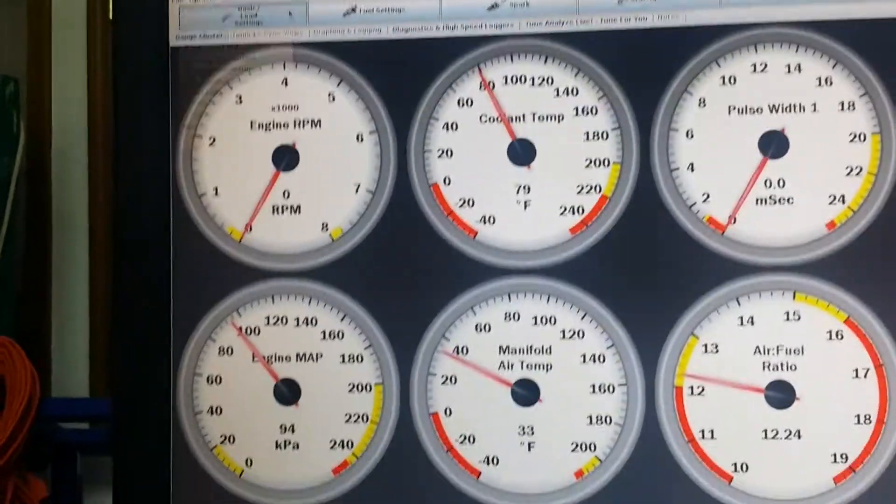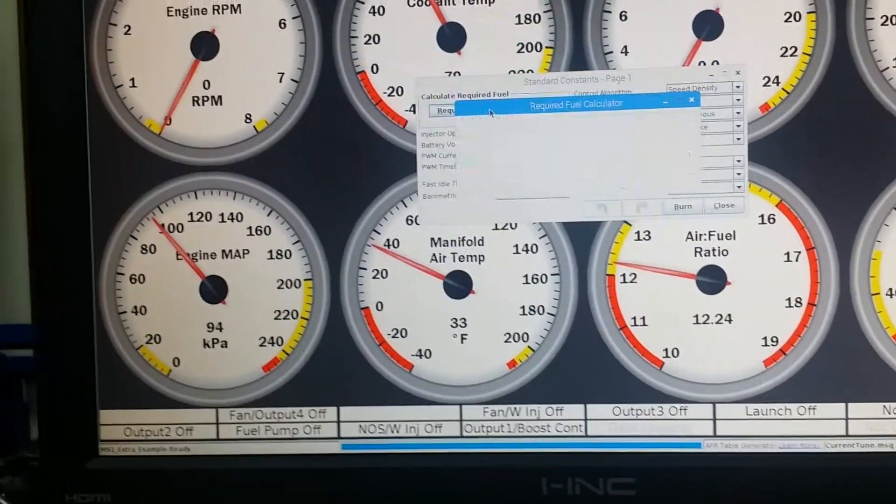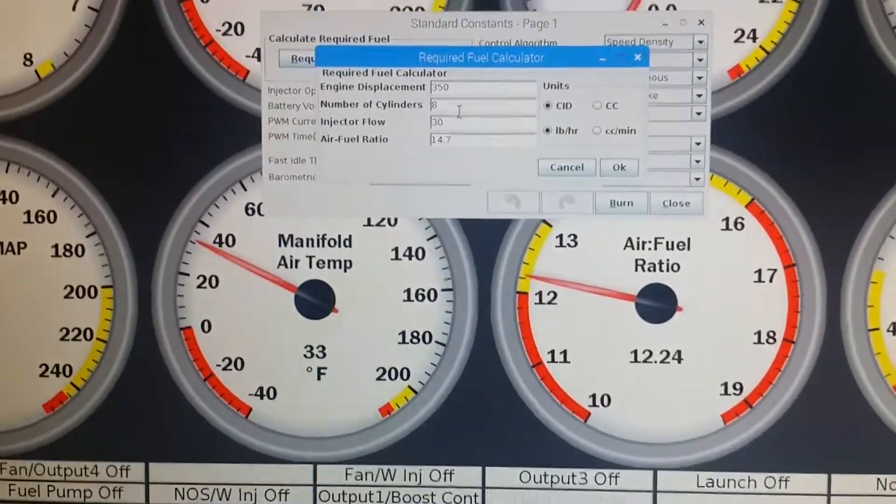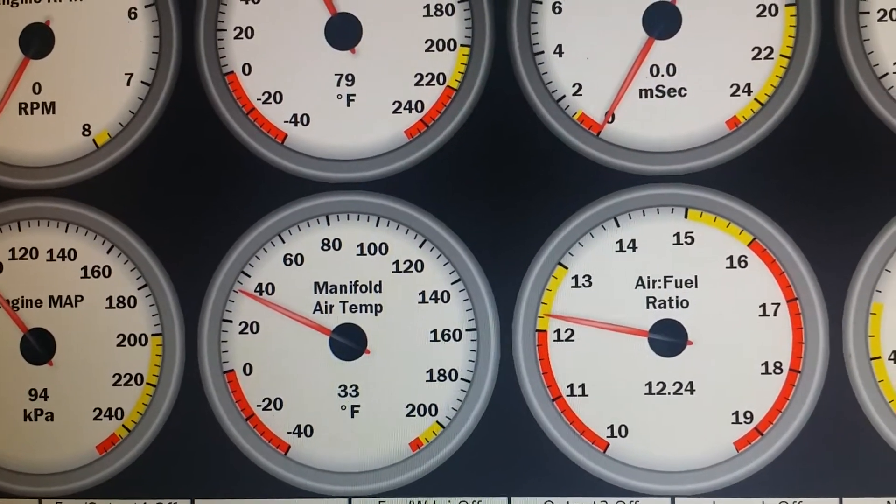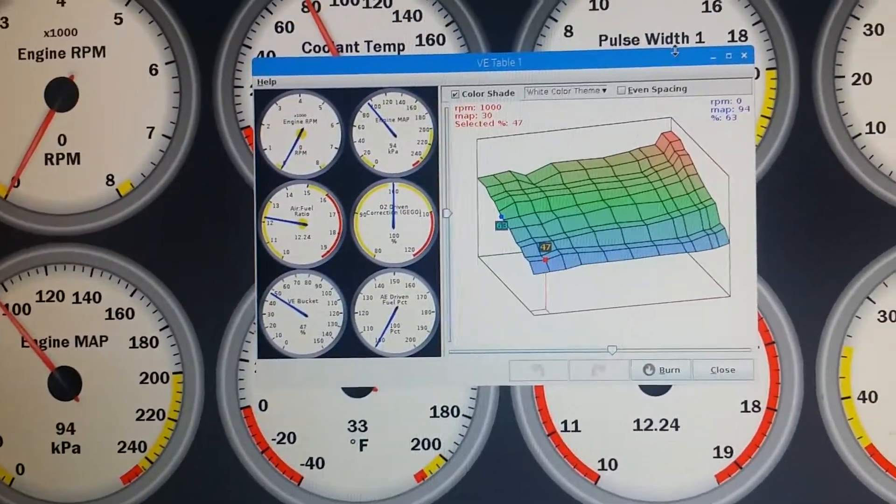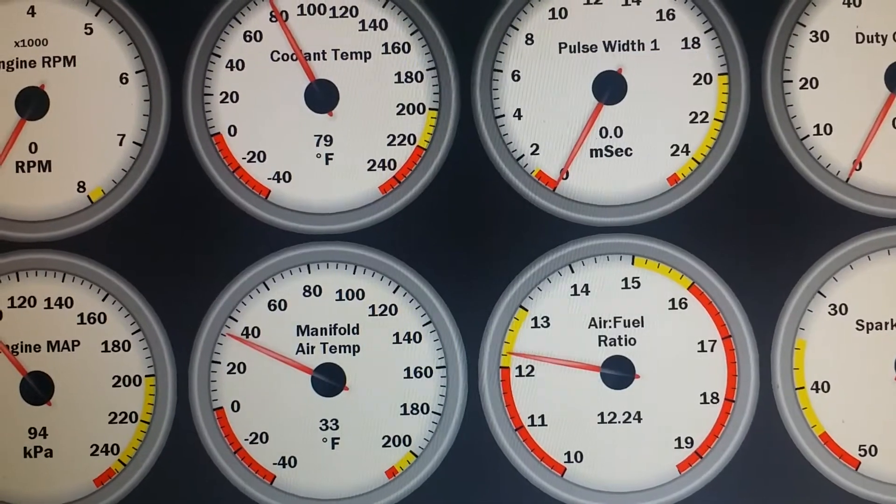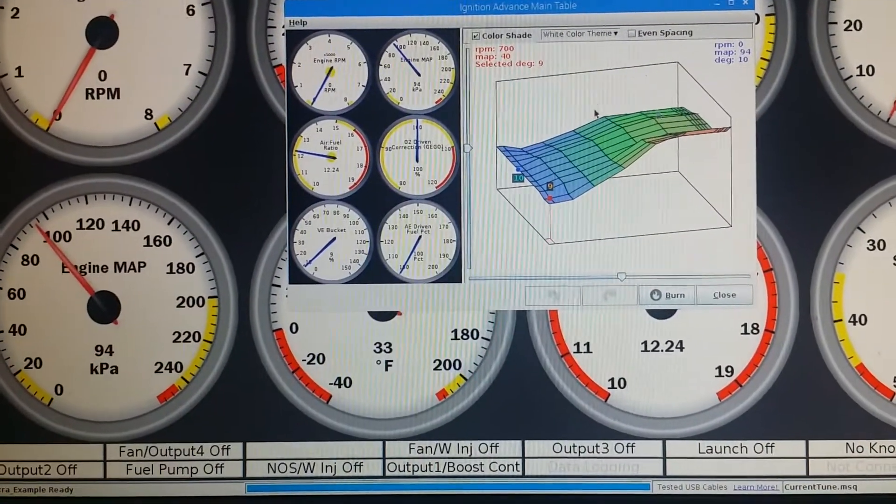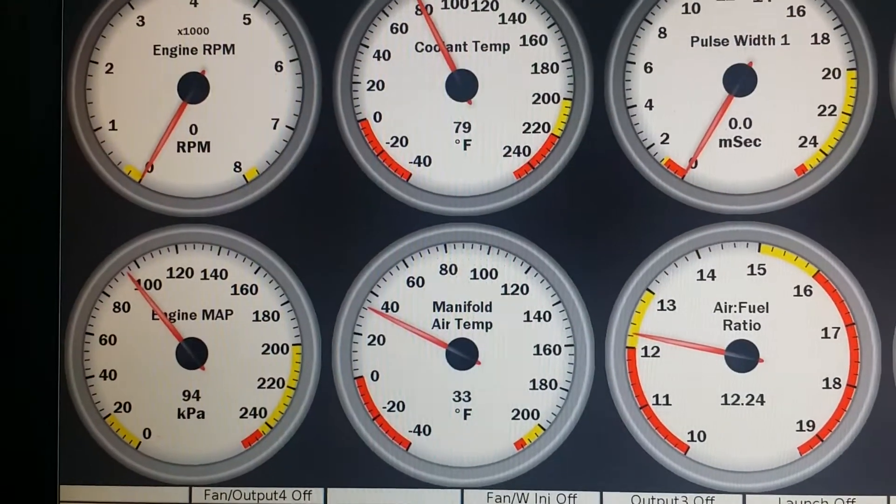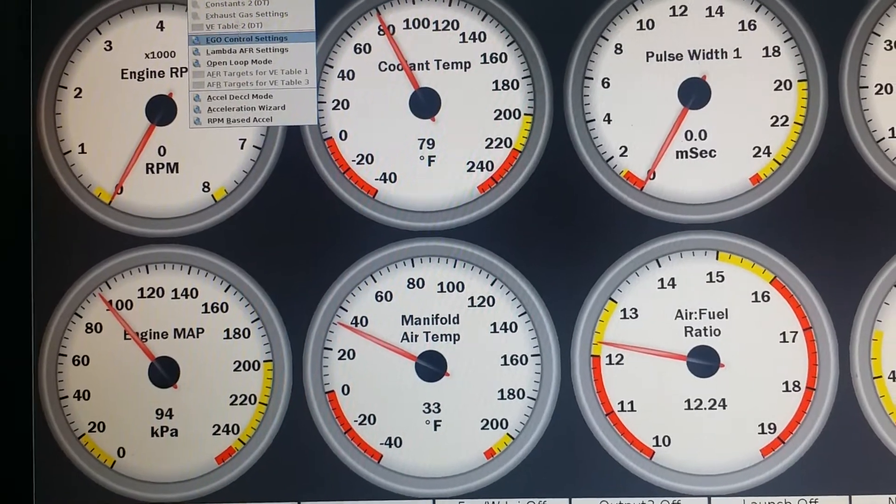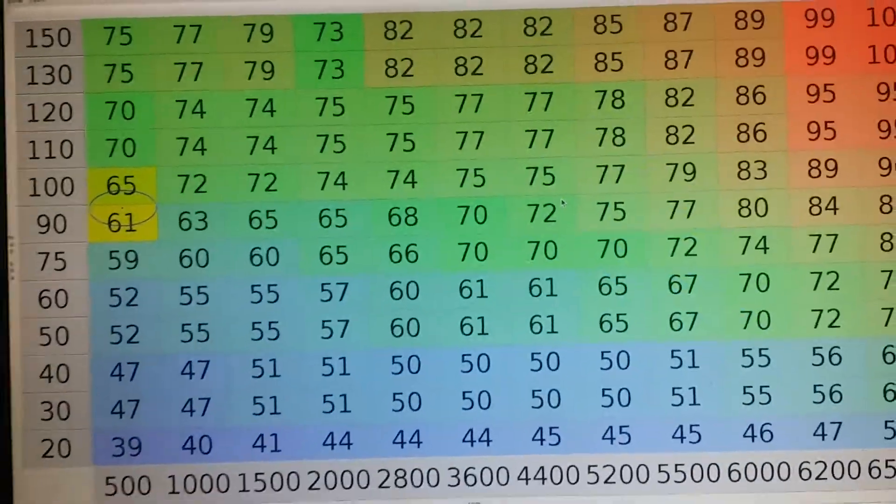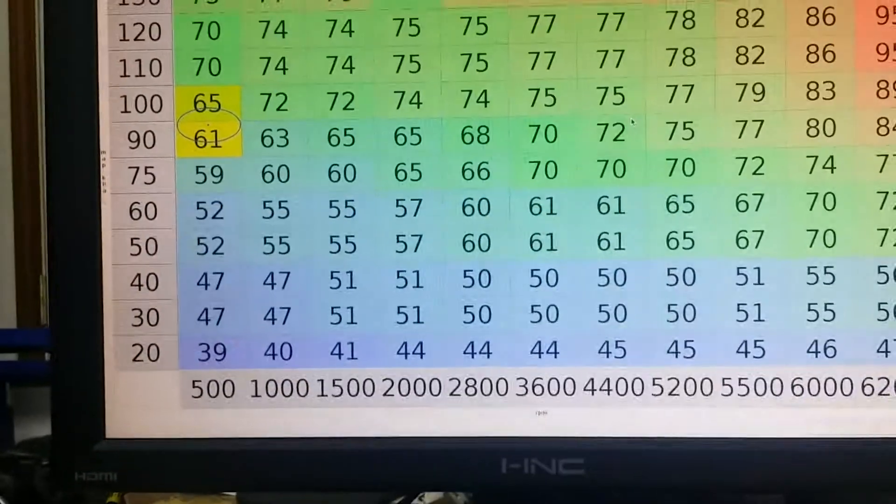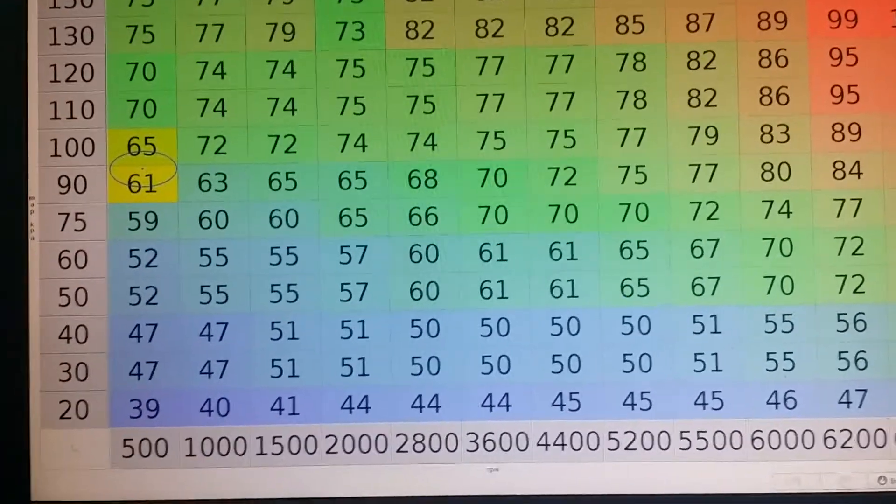You can get into all the normal tables, all the required fuel and whatnot—350, 30 pound injectors, 14.7 to 1. You can see your three-dimensional plot, the fuel table. You can go down to the spark table. You can look at your fuel tables up here, very large, with RPM along the bottom and kPa up the other side. This is just a basic file.